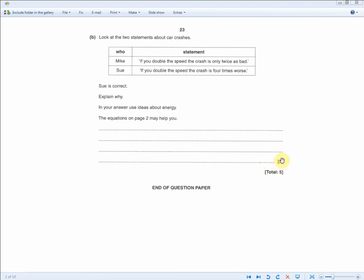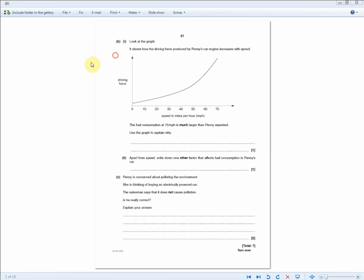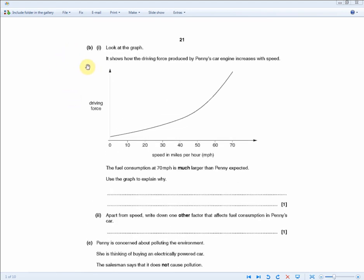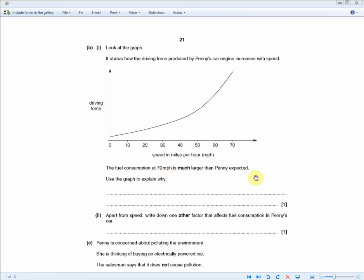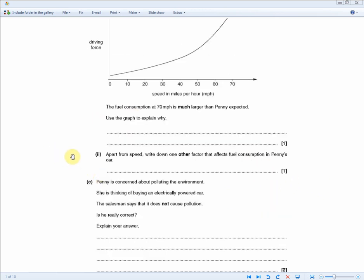Look at the graph showing driving force versus speed for Penny's car — the graph gets progressively steeper, it's not a straight line. The fuel consumption at 70 miles per hour is much larger than Penny expected. For one mark: the driving force is not proportional to speed, so at 70 mph the driving force required is much larger than expected.